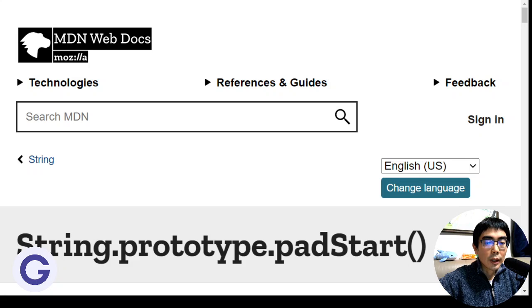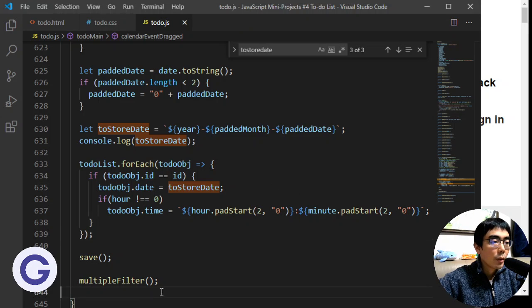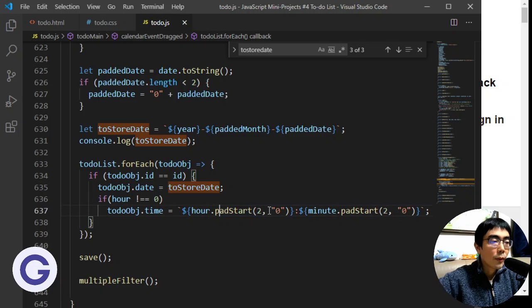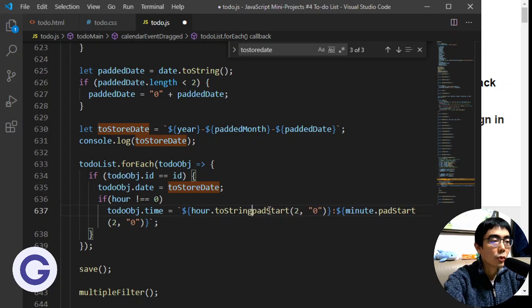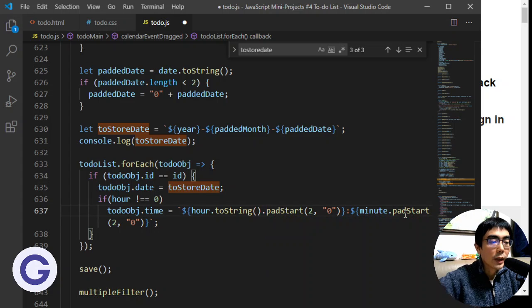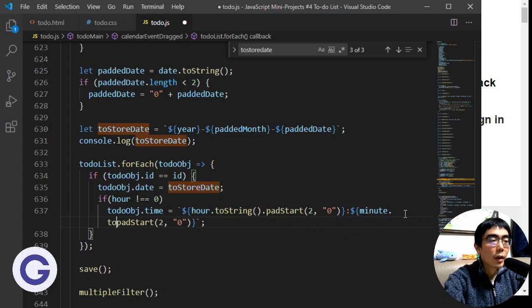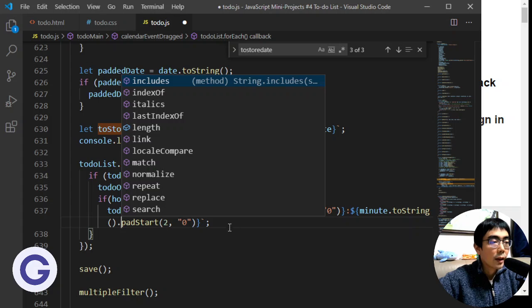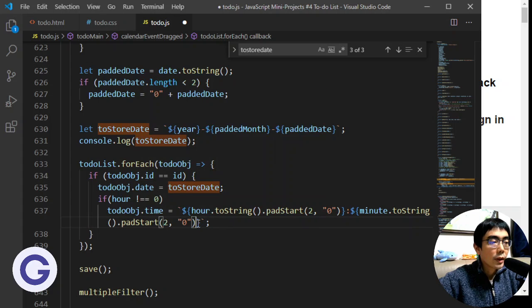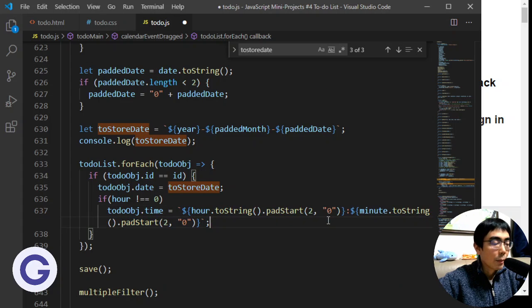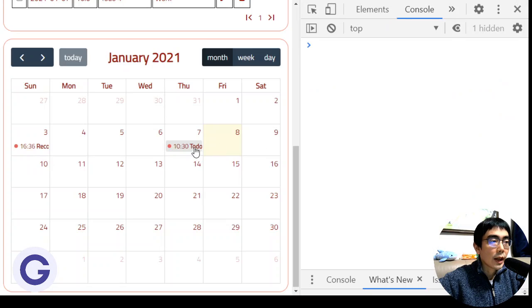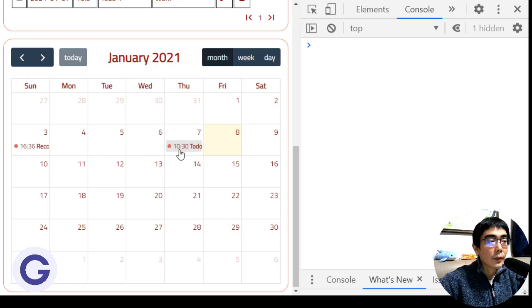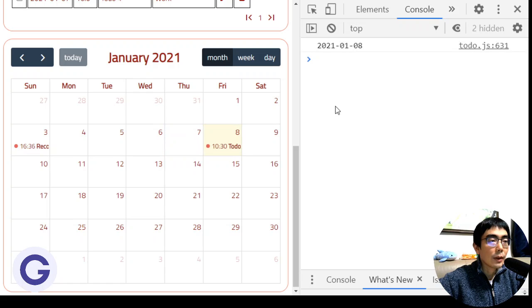Here what we need to do is go back to our code and convert it into a string first with the toString method. For example, toString().padStart and the same for minute. We can put this inside the template literal. Let's save it again. Now we're dragging this event to another date, for example drag it from January 7th to January 8th. You can see that it is moved successfully.